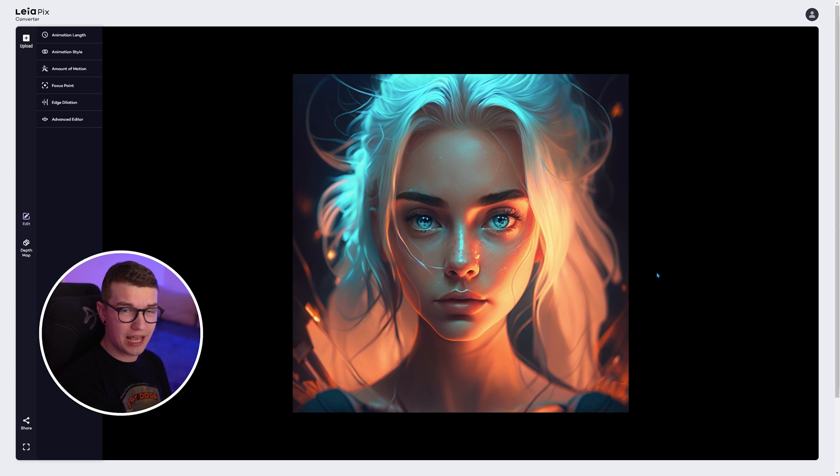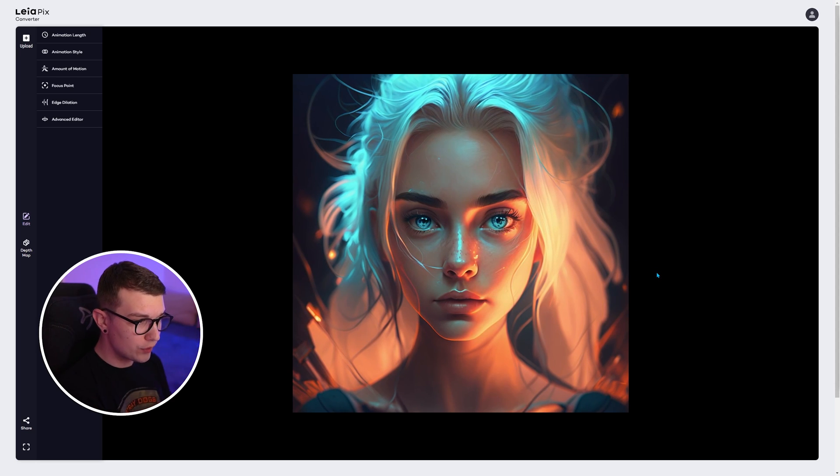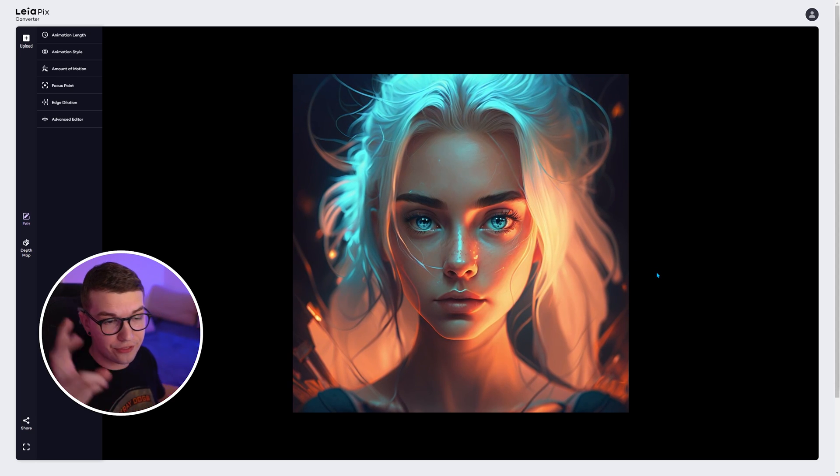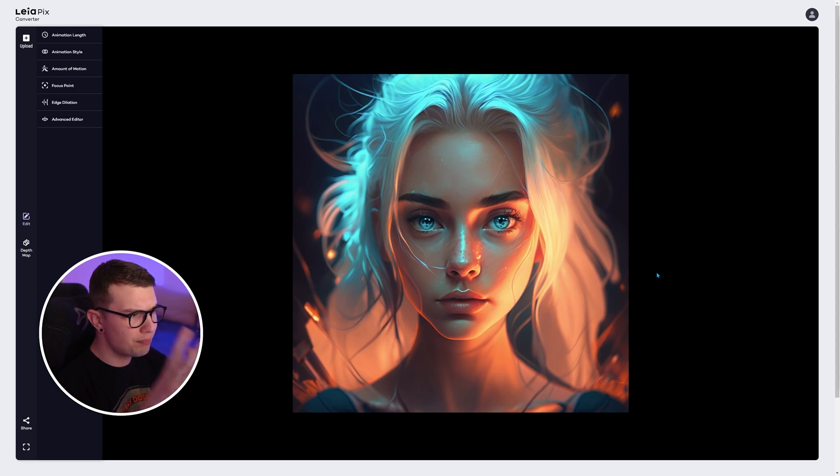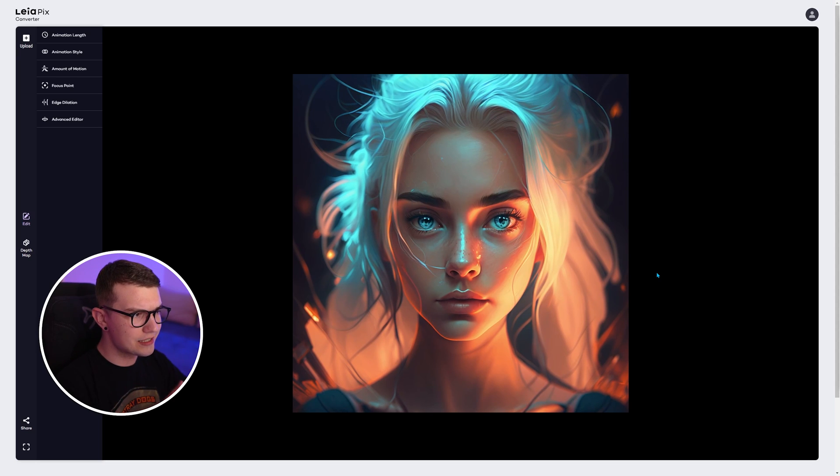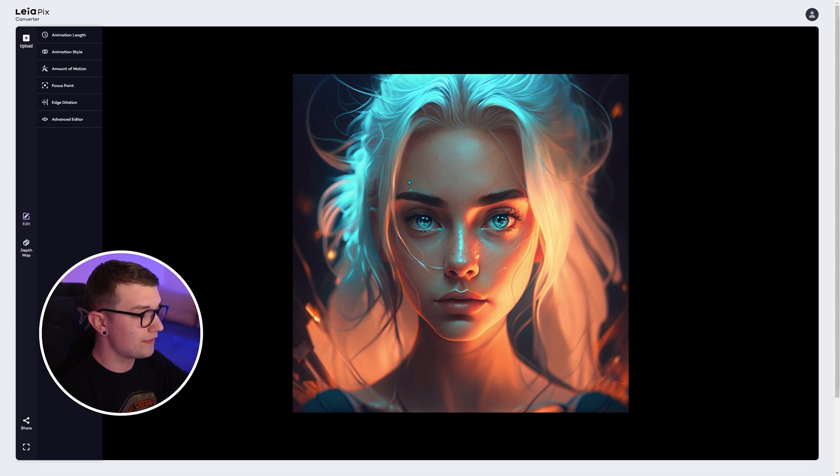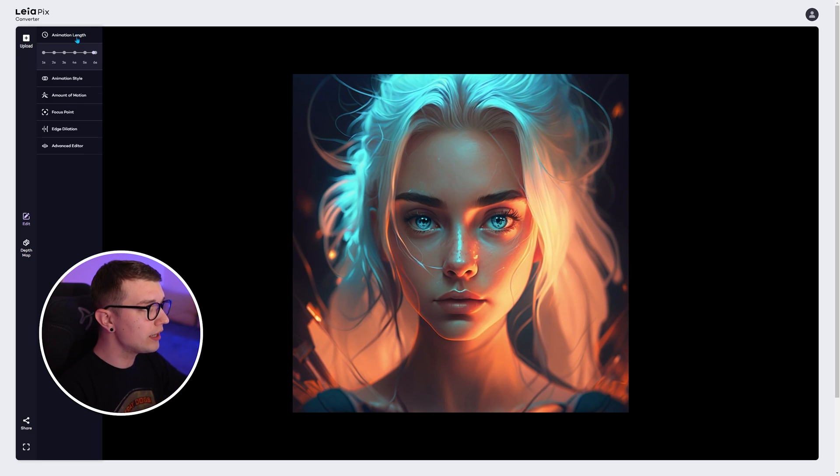In just a few seconds, we have a depth animation. We have a picture that is coming to life. As you can see, it's moving right there.